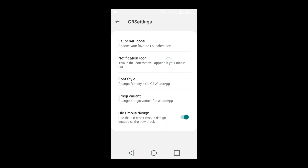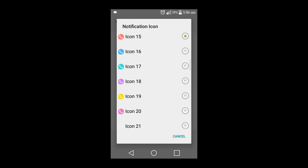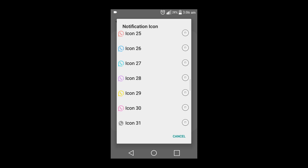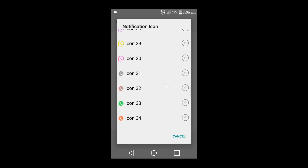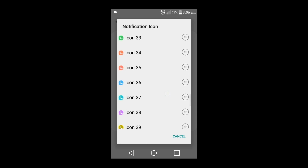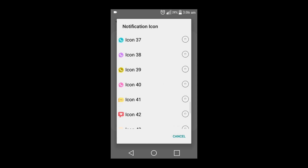And there it's done. You can also change the notification icon. When the message comes, you'll automatically see that this WhatsApp has changed.